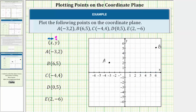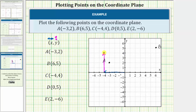Point C is given by the ordered pair negative four comma four. Because the x coordinate is negative four, from the origin we move left four units to negative four on the x axis. From here, because the y coordinate is positive four, we move up four units in the direction of the positive y axis. This is the location of point C. Notice how this point lines up with negative four on the x axis and four on the y axis.